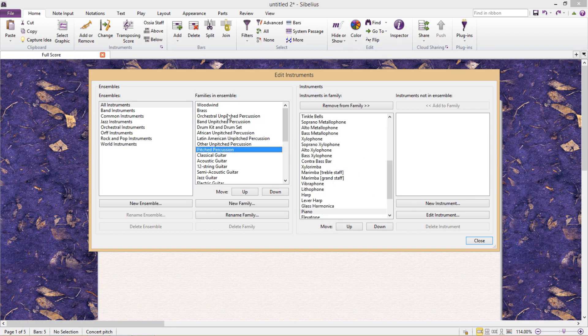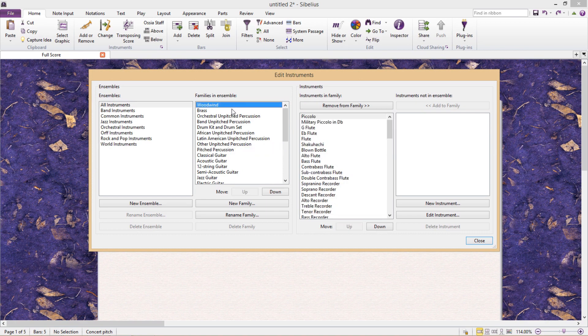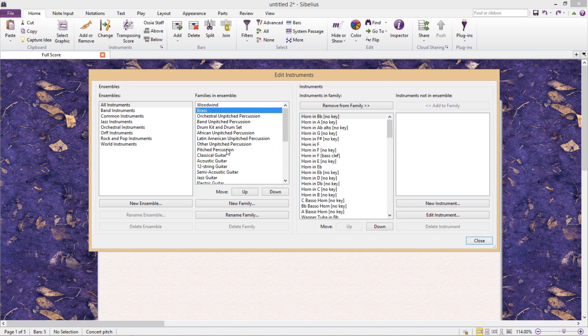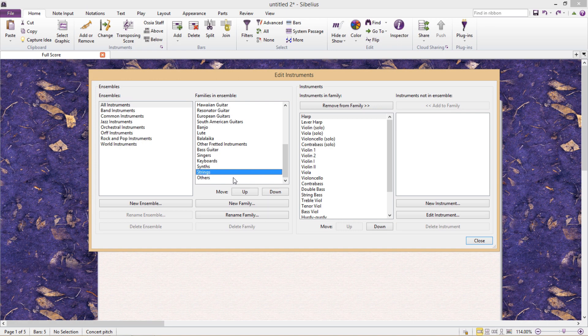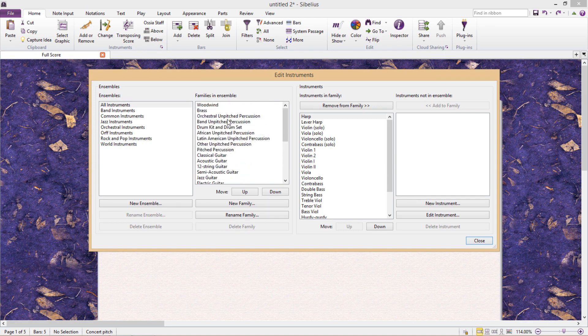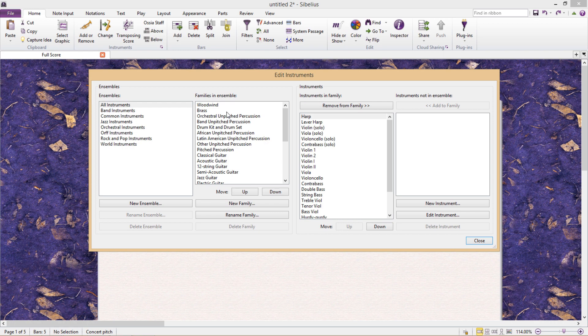In conventional orchestral scores we have woodwinds at the top, followed by brass, percussion instruments, piano, harp, and finally strings at the bottom. Sibelius has this as its default setup. So if I add a flute and then a trombone to my score, Sibelius will by default place the flute above the trombone because of the order defined here.